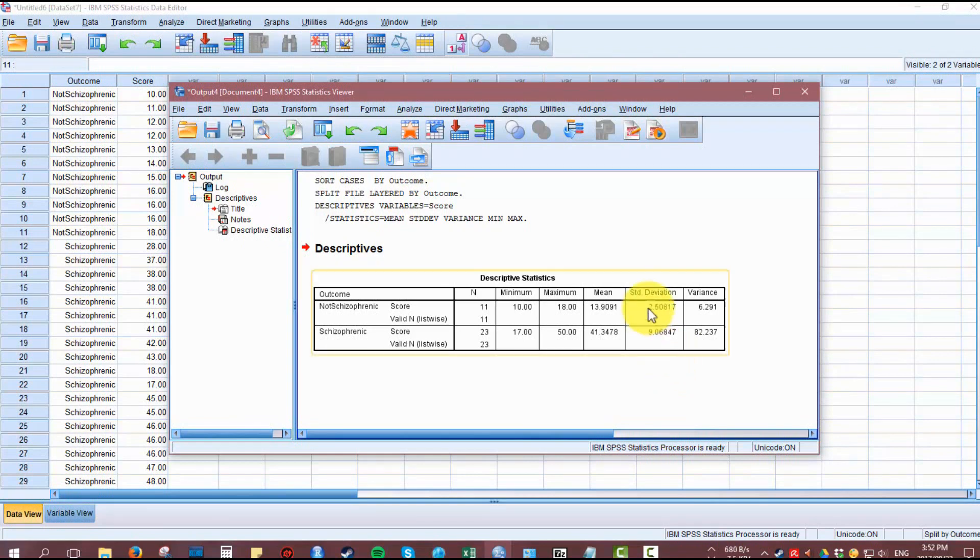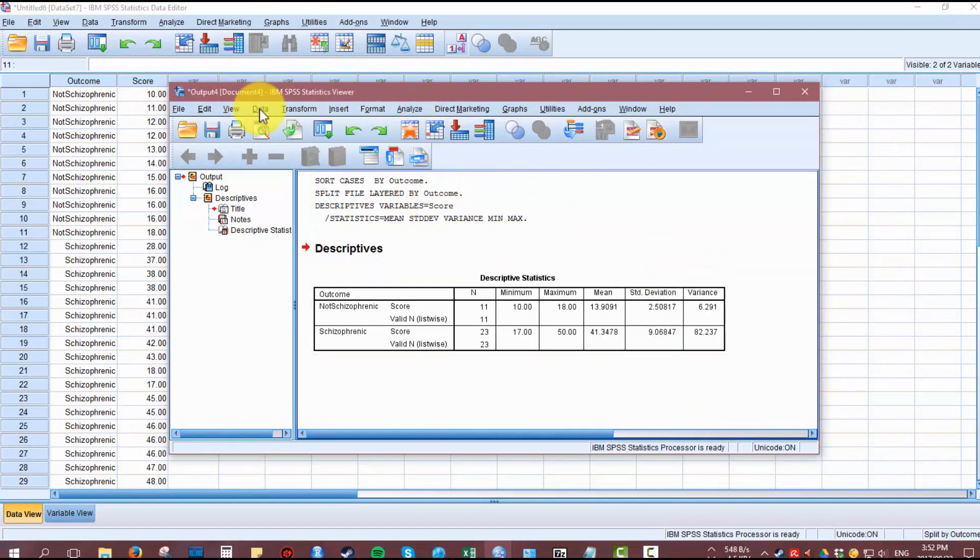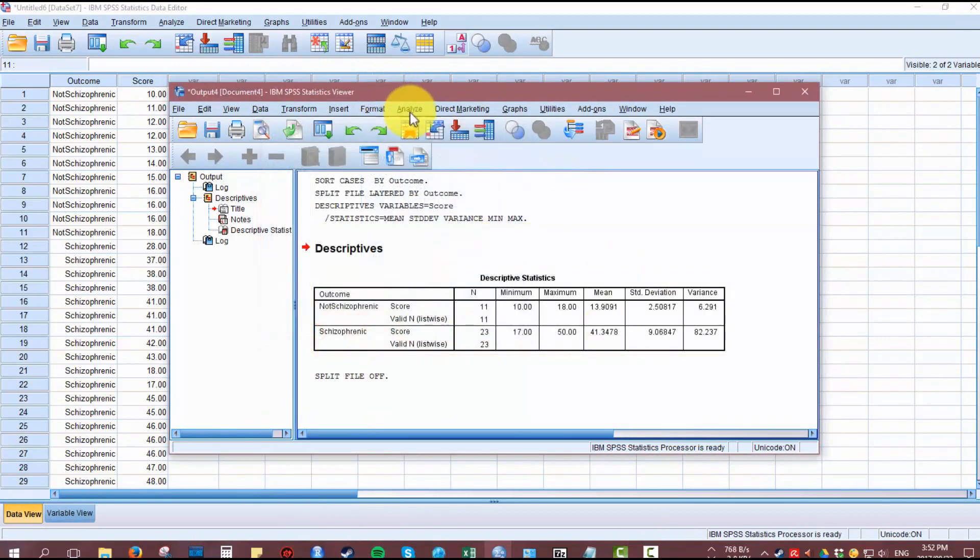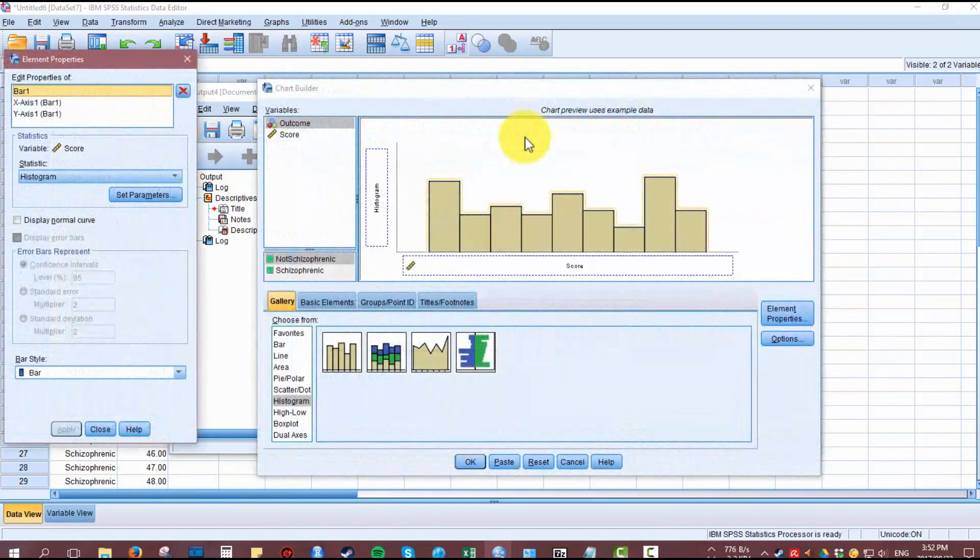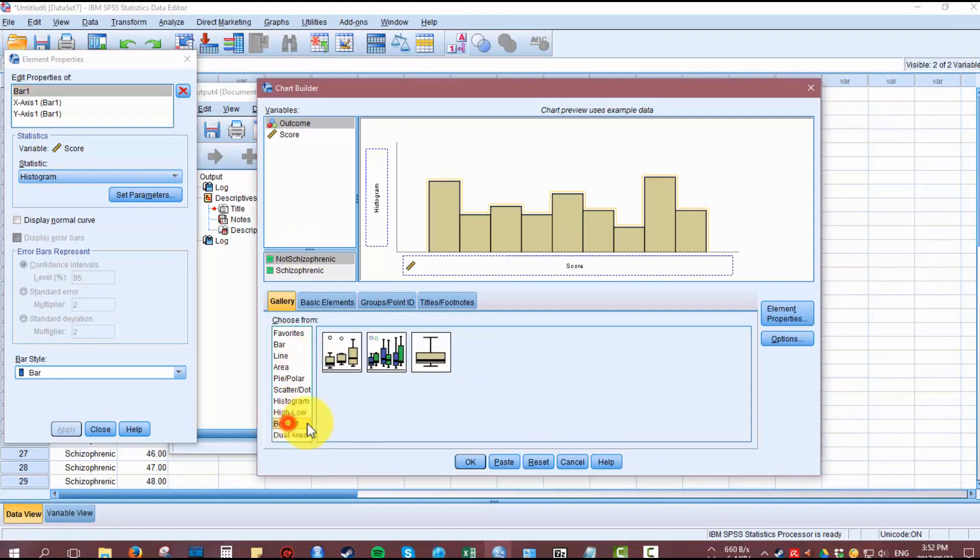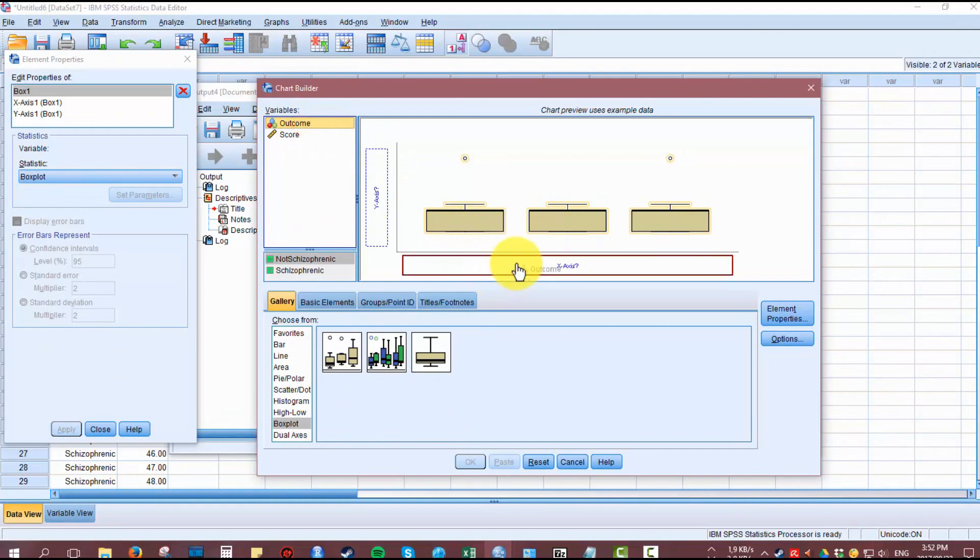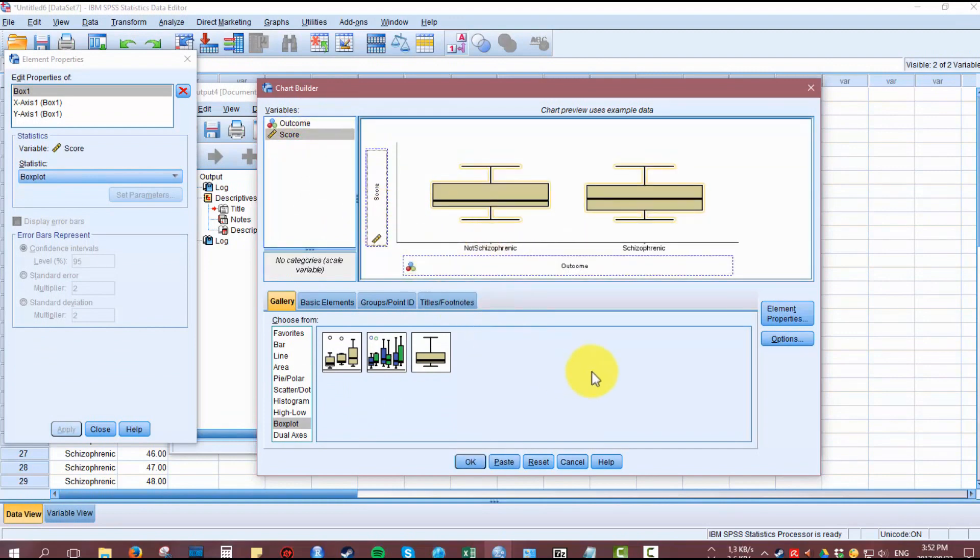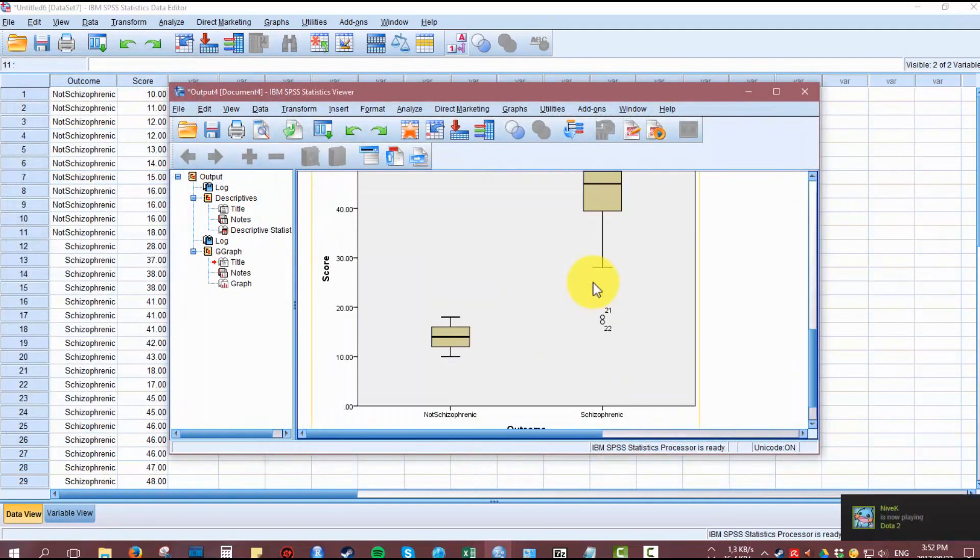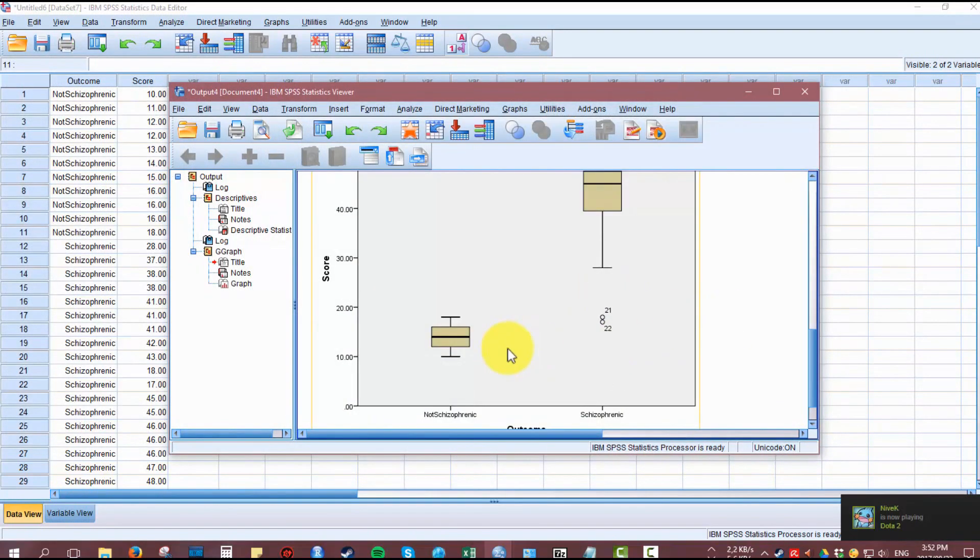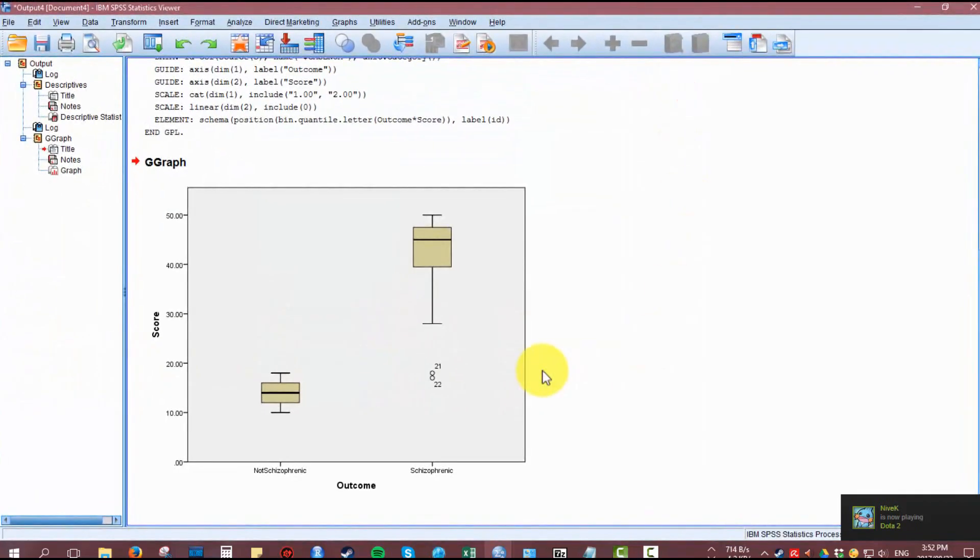We can also further investigate the normal distribution by creating a box plot of the data. Go to Graphs, then to the box plot section, and drag a simple box plot. Make the outcome on the x-axis which is the groupings, and the score on the y-axis. From this graph, we can see that the distributions of these two groups are very far away from each other, so that's not normally distributed.